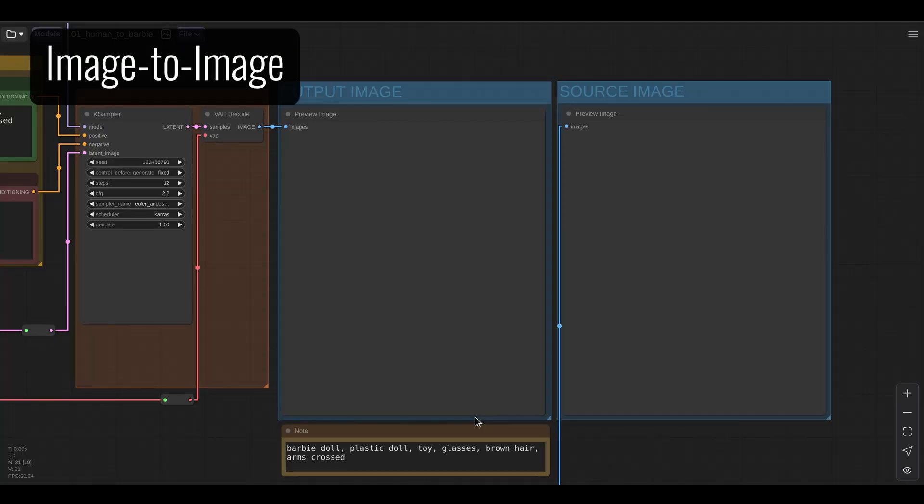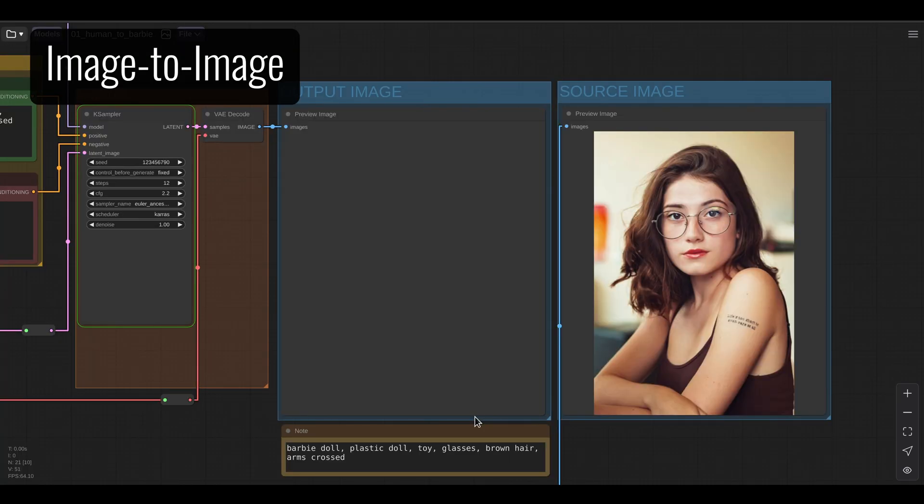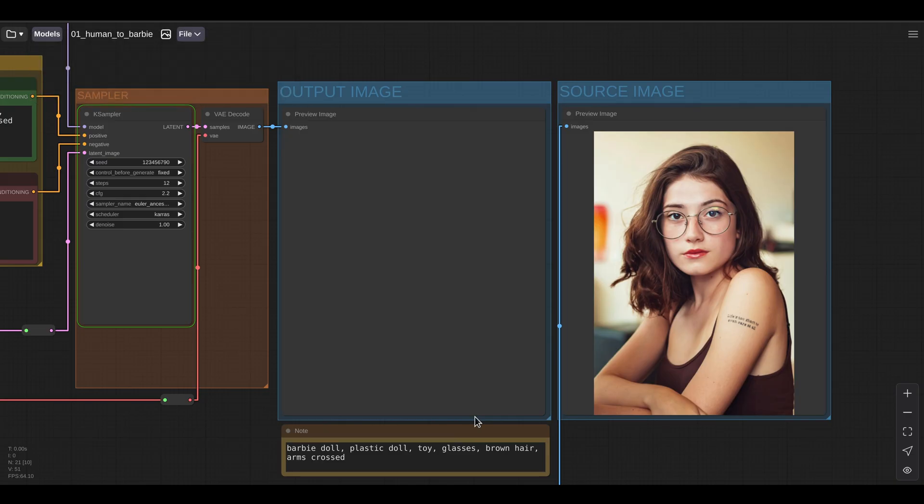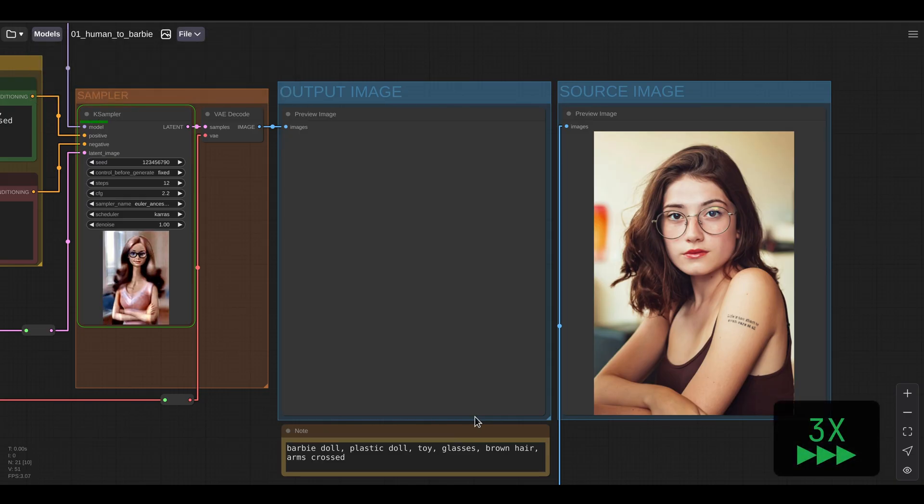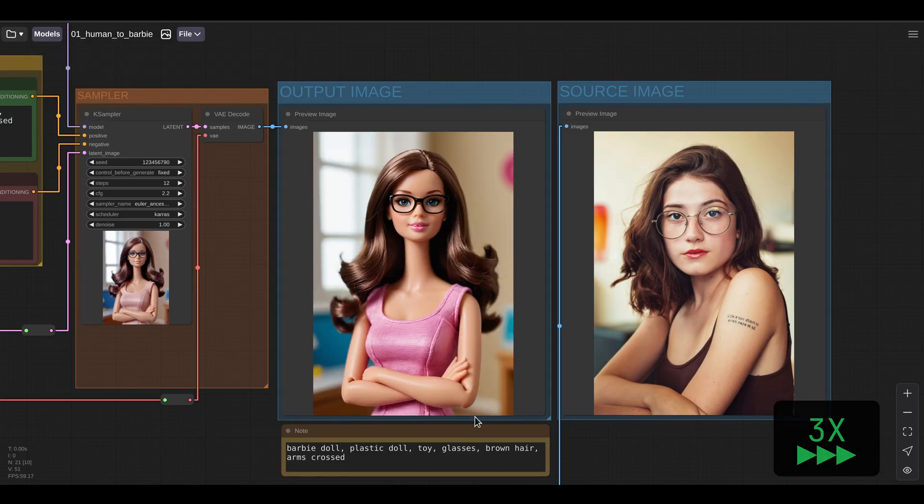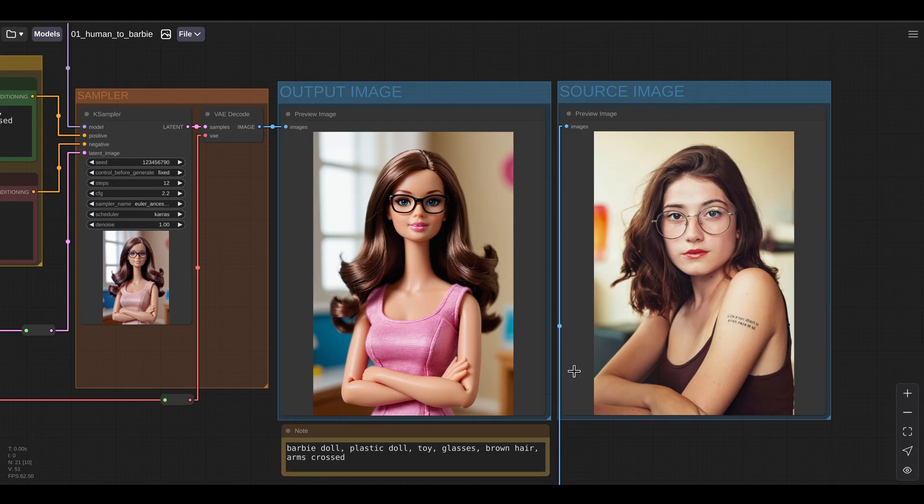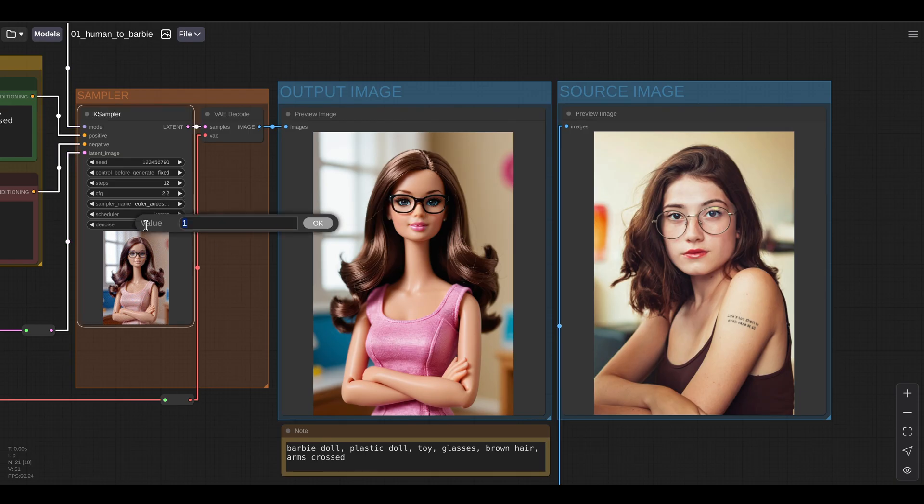So let's take a look. First, let's run our workflow without using our reference image. So here I'm generating an image of a Barbie doll, but it's not really using my reference image very much. But I can adjust that. So if I lower my denoise value here and I run the workflow again,